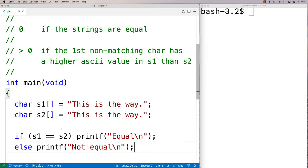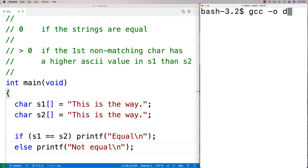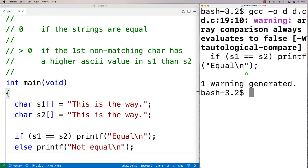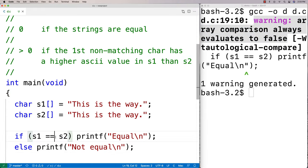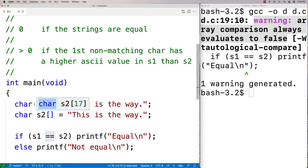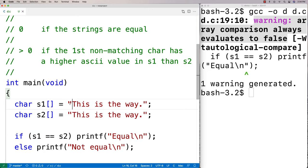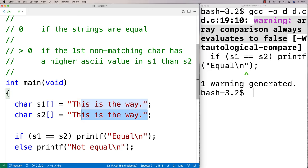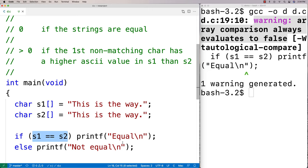This won't actually work and even the compiler will tell us we're doing something wrong if we try to compile this. It says: 'warning: array comparison always evaluates to false'. That's because comparing s1 and s2 using the equality operator checks if the memory address of s1 equals the memory address of s2. They'll never be equal because each string is stored in a different place in memory.